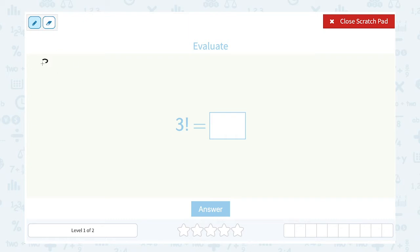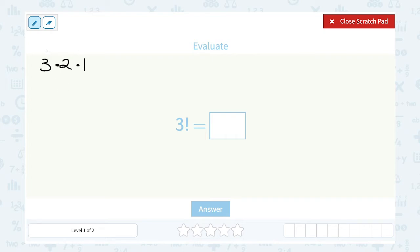So I'm going to start with 3, since I have 3 factorial. The next smallest integer would be 2, and the next smallest integer would be 1. We stop once we get down to 1, so this would be 3 times 2 times 1. Then we multiply it out: 3 times 2 is 6, times 1 is still 6.